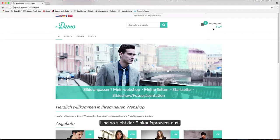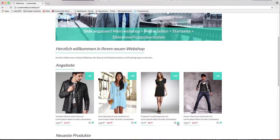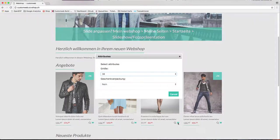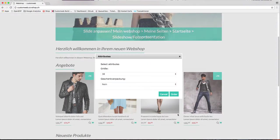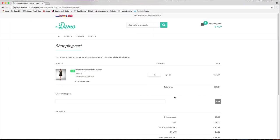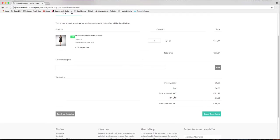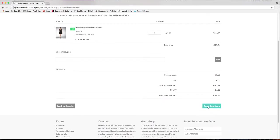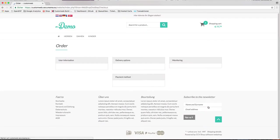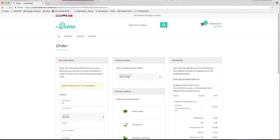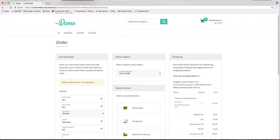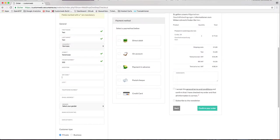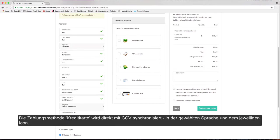And this is how the checkout process looks like. The payment method credit card will be synchronized directly with CCV in the chosen language and the defined payment icon.